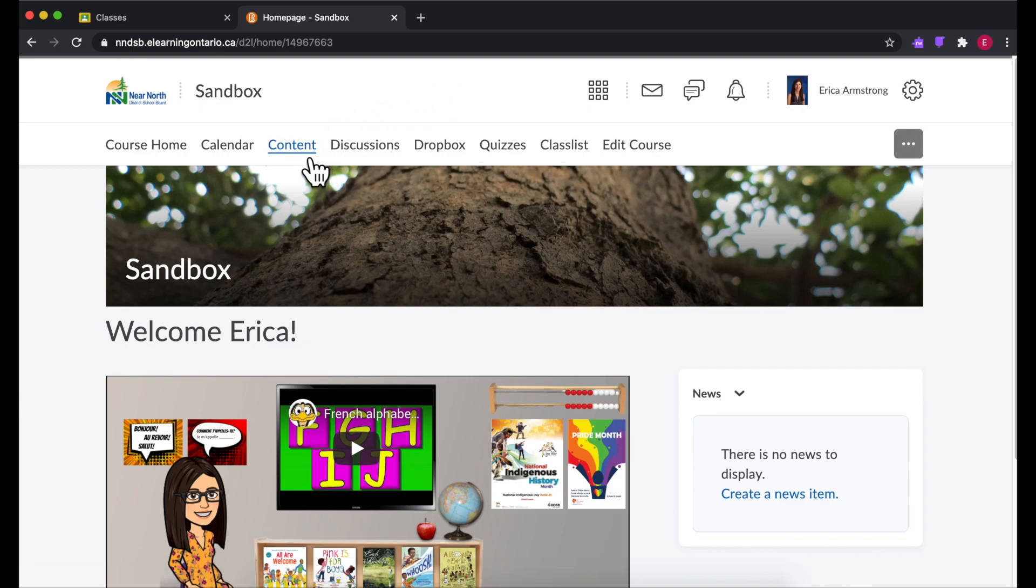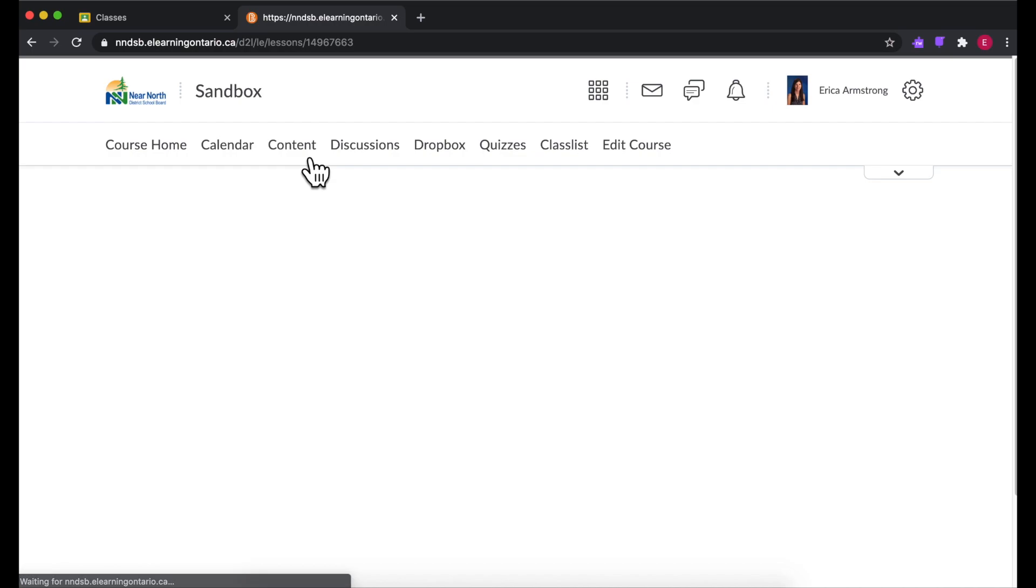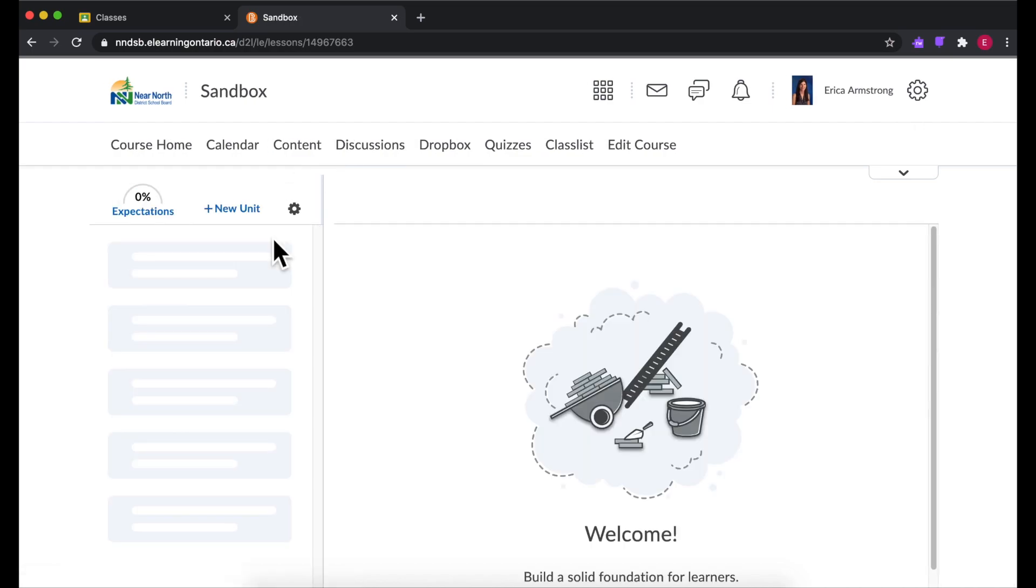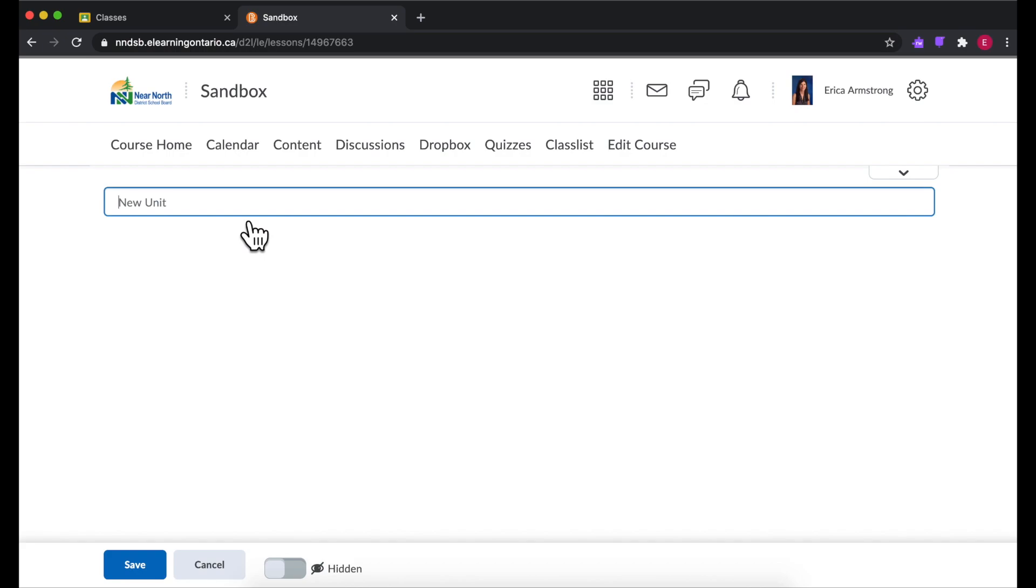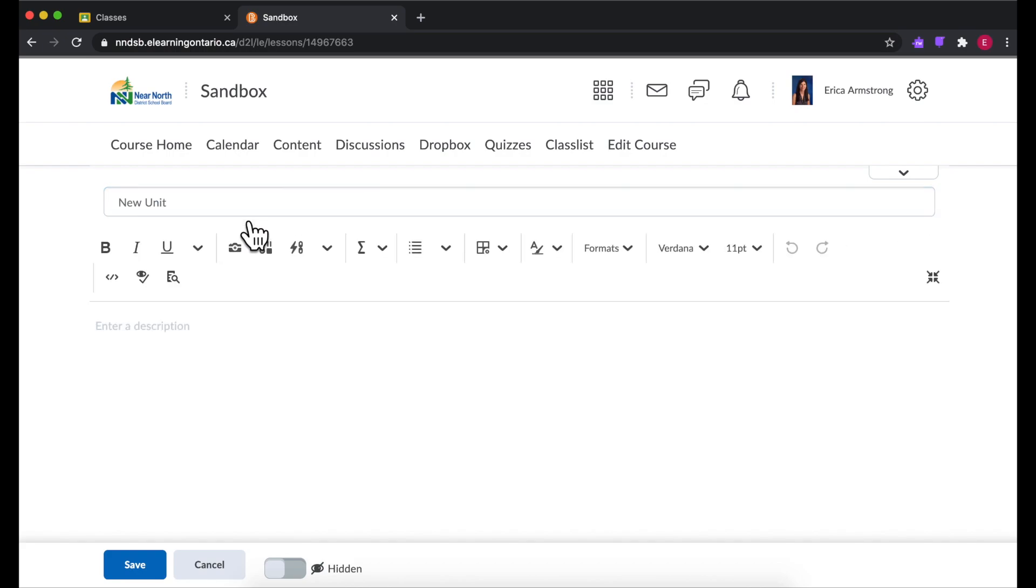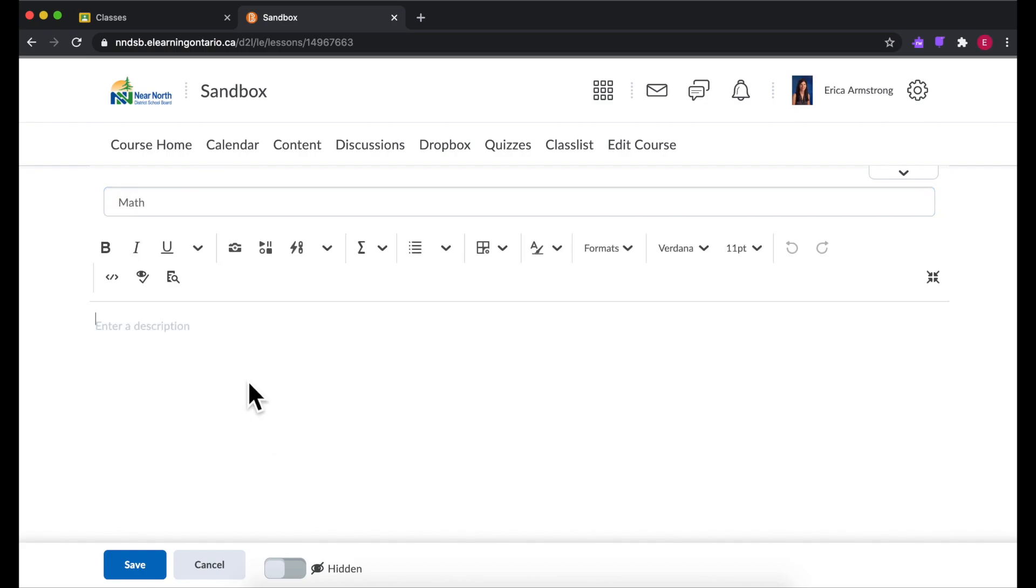Organizing content in your Brightspace shell can be done on the content tab. You can organize stuff however you like. They call it a new unit but it could be by topic.